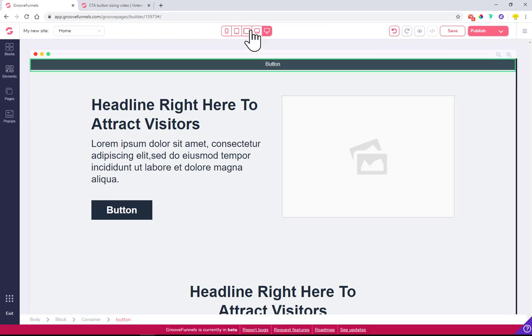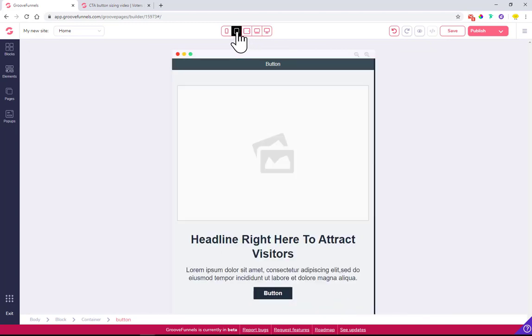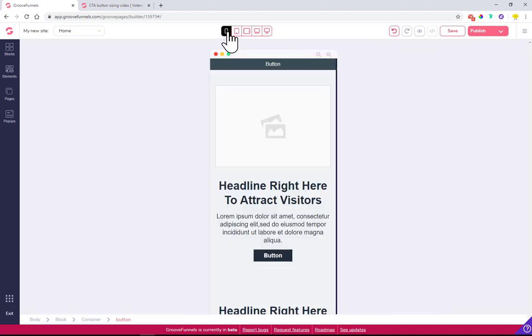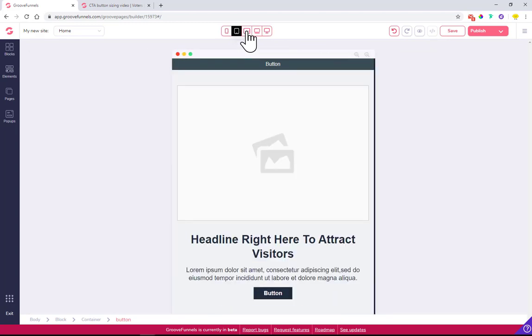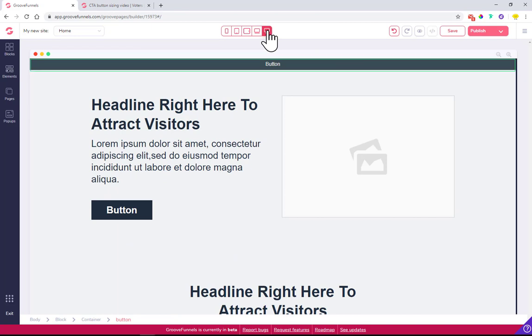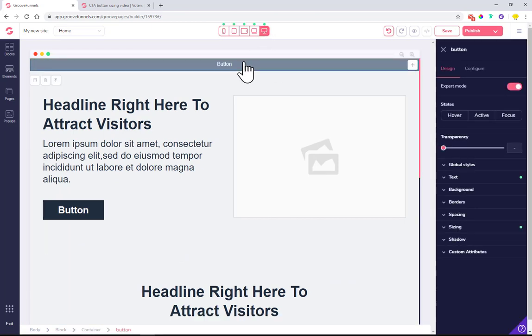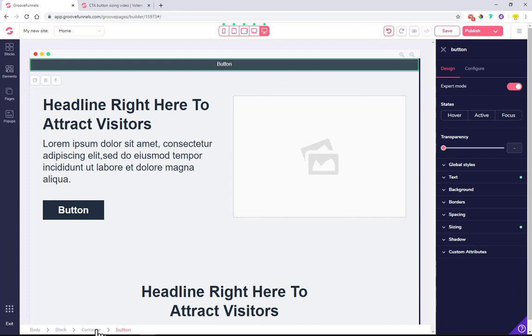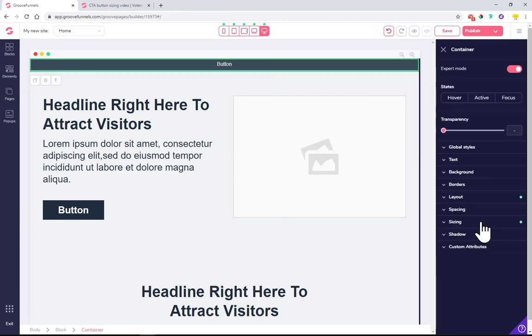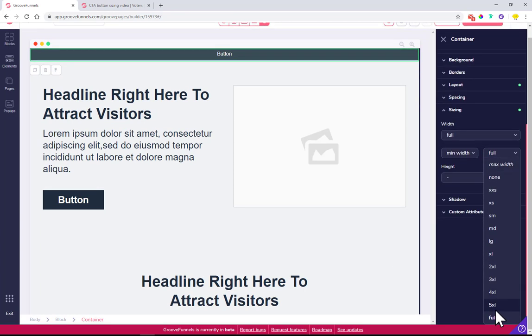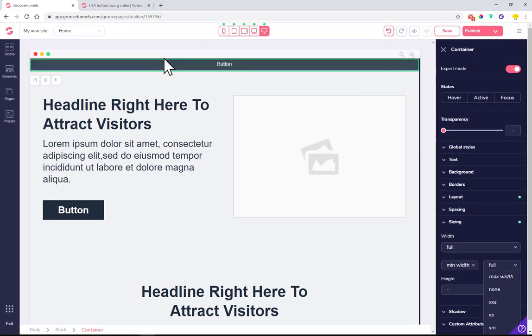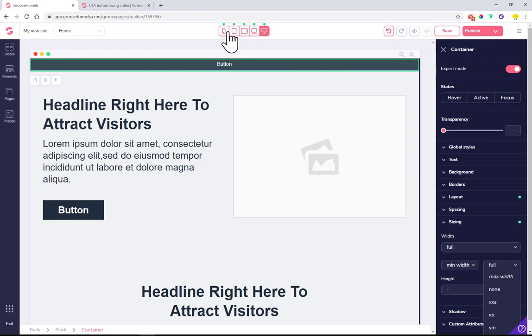If we resize on every device it will be full width. Just to confirm, when you click on the container that holds the button element, if you make it full and the max width you change to full, then you will be able to have a button across all the page on all devices.